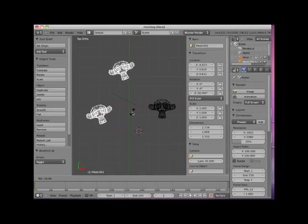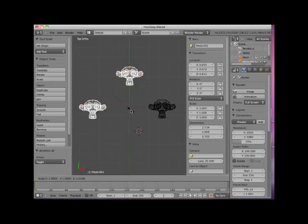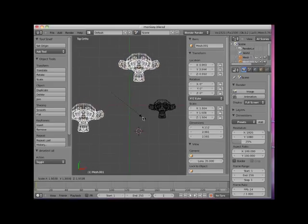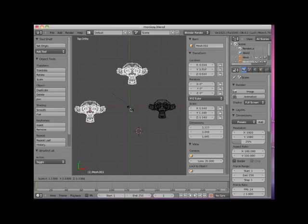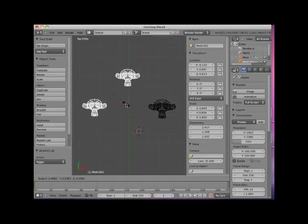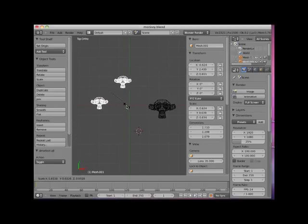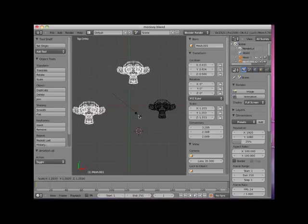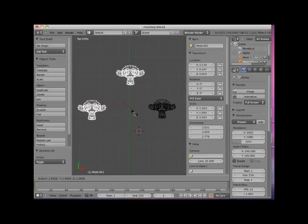With the default Bounding Box Center point still selected, I'll press the S key to Scale. Note that the objects scale along all three axes toward or away from the bounding box center. Note the X, Y, and Z axis scale notation in the right Properties panel. Also note in the Location panel that the monkey objects are changing their location as they scale.